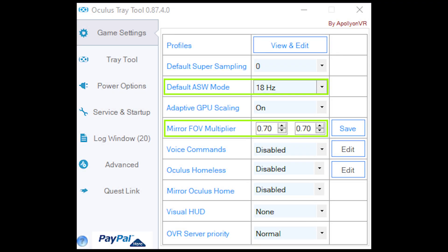And next we have the Oculus tray tool. This is the most up-to-date version. Now some people argue that you don't need this for version 28 of Oculus but I use it anyway and these are my settings.